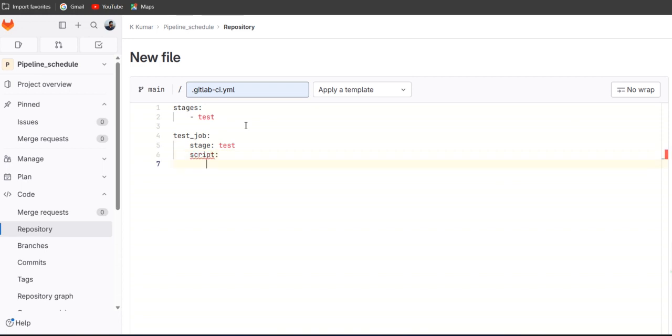What script we want to trigger here? This will trigger one sentence like we are testing pipeline schedule.